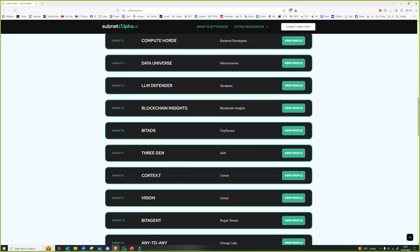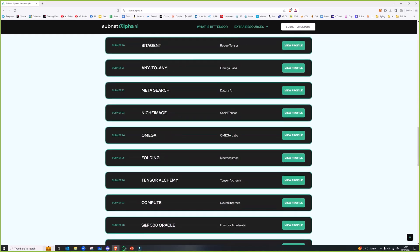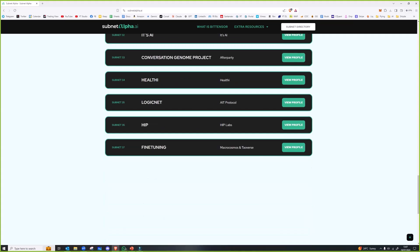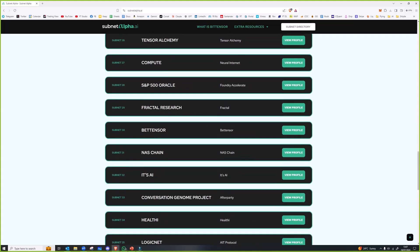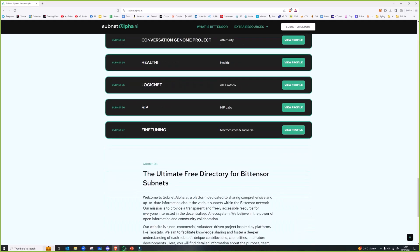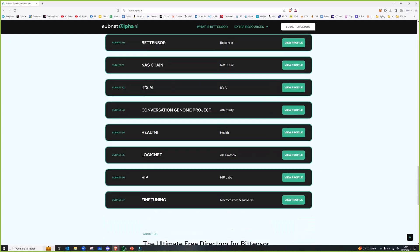I made an error last week. I said Will Squires has four subnets, he doesn't, he has five subnets. I can't count. Lewis pointed that out to me last week.